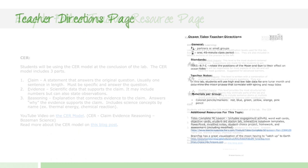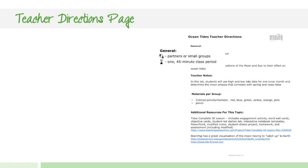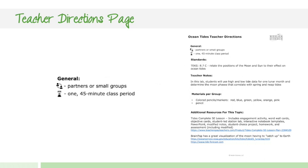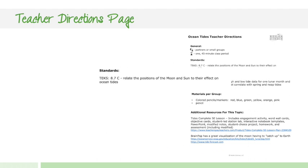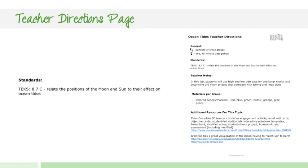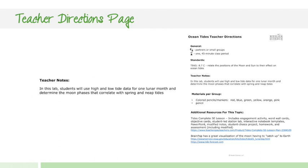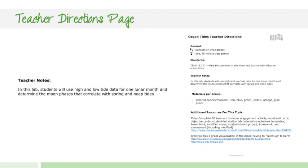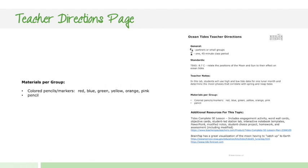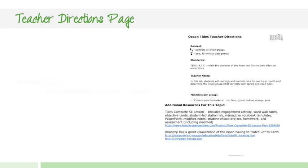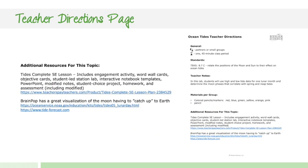The next page is the teacher's page. The teacher directions are going to come with every single one of the labs. It's going to have the standards that are addressed, some general information about the partners and how you should set it up, some guidelines, the materials per group that you're going to need to acquire before doing the lab, and then some additional resources for this particular topic.